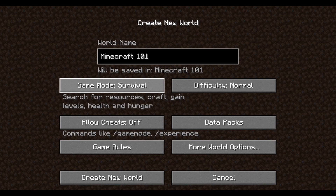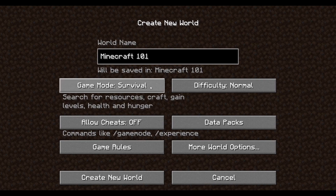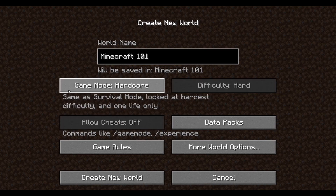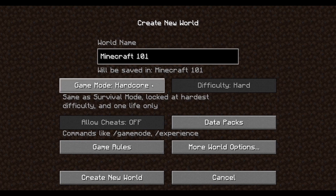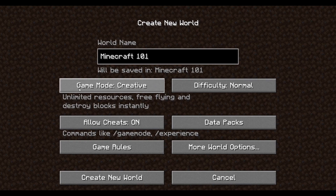In Survival you search for resources, craft, and so on. Hardcore is the same as Survival except once you die you can't respawn — that's it, game over, no more of that world. Creative gives you a creative inventory — we'll go through that in another video. For this tutorial we're going to do Survival.